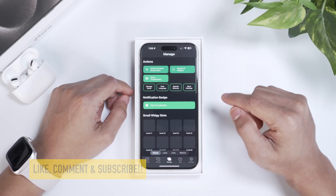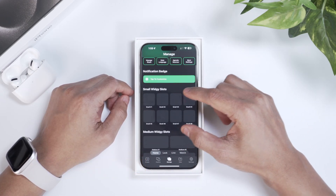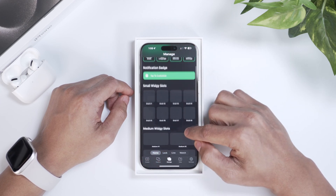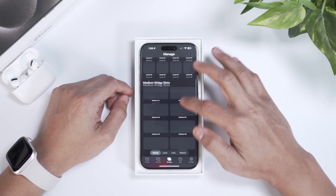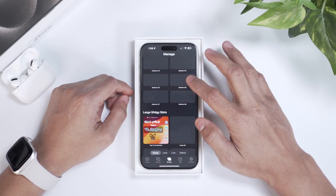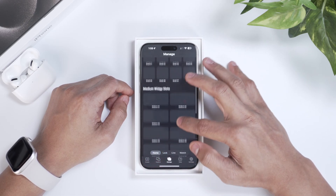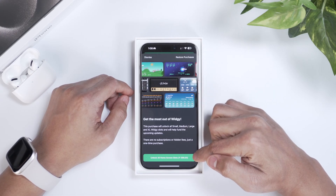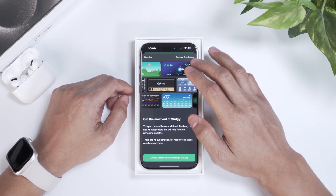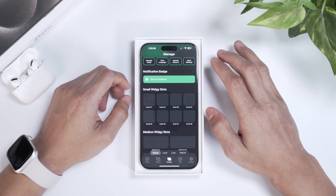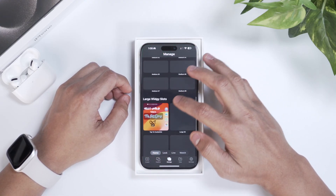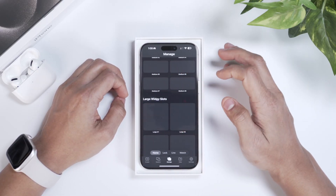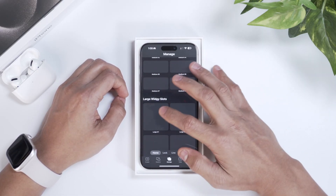Let's go to the Manage tab. Here you can see there are eight slots for each size of widget — small, medium, or large. In the free version, you can only customize one slot at a time. If you want to customize more than one slot, you have to unlock all home screens by paying a small one-time fee of 600 rupees. We're going to focus on one slot today, so let me select the large slot and clear it.